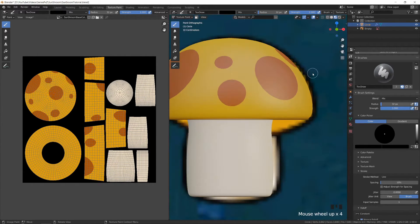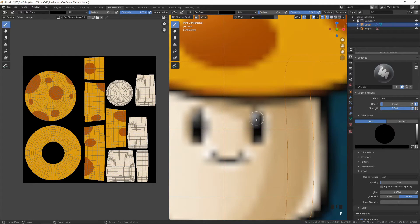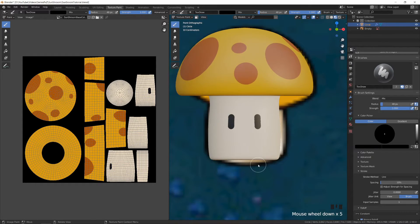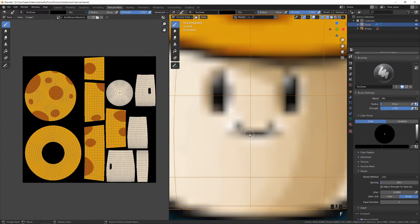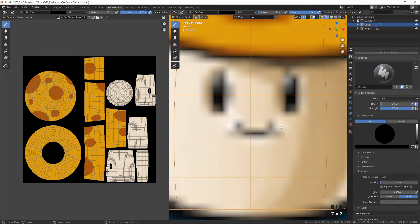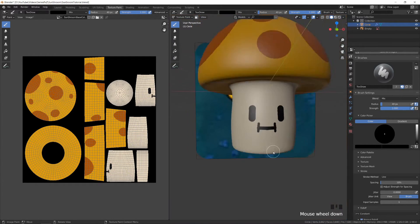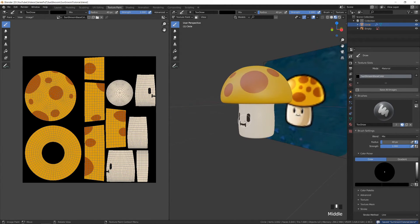Now let's go into front view and also wireframe so we can see through the object. Change your brush to the same size as the eye, and then click and drag from the top to the bottom. You'll now see we have the two eyes. Let's do the same thing for the mouth — click and drag, then let go, and you'll have the mouth. Then let's do the same for the small parts. So that's it for the object — we're done texture painting.